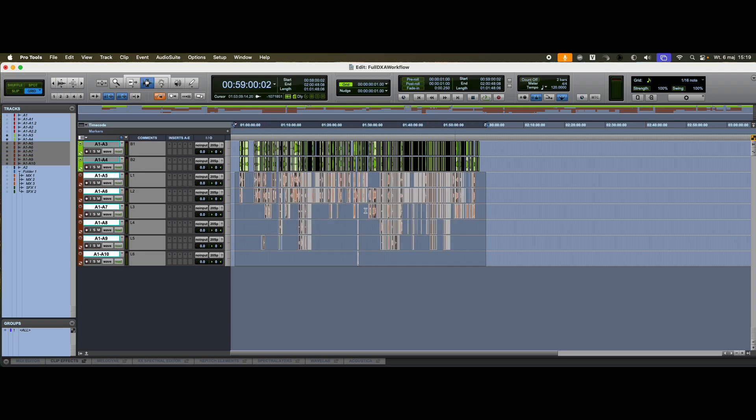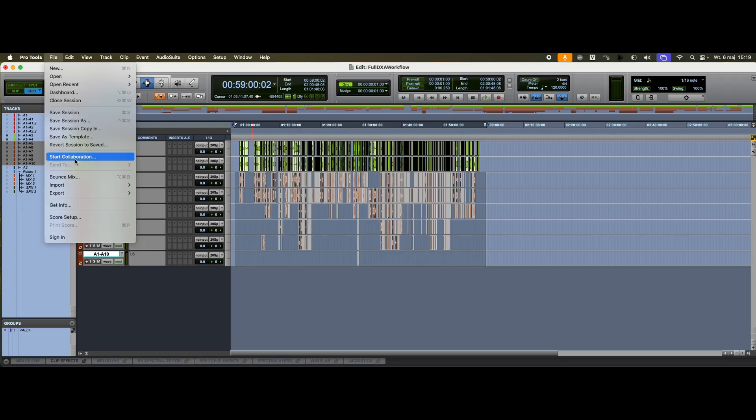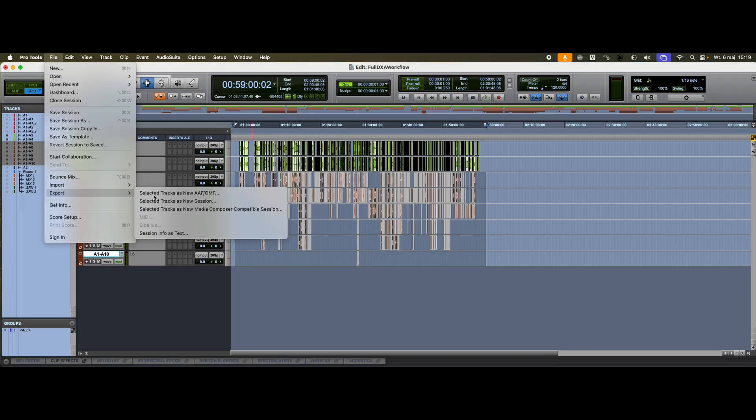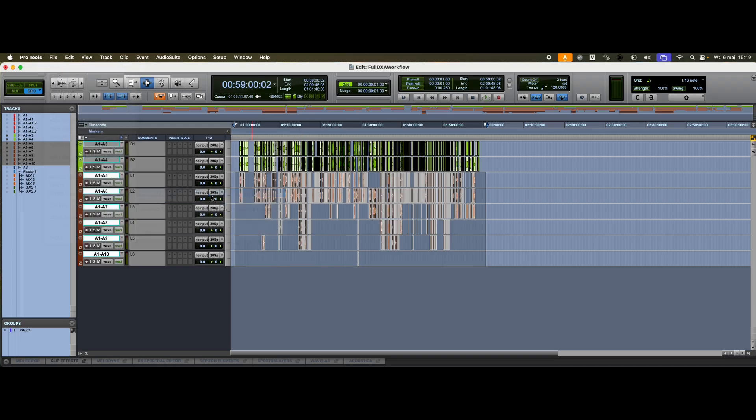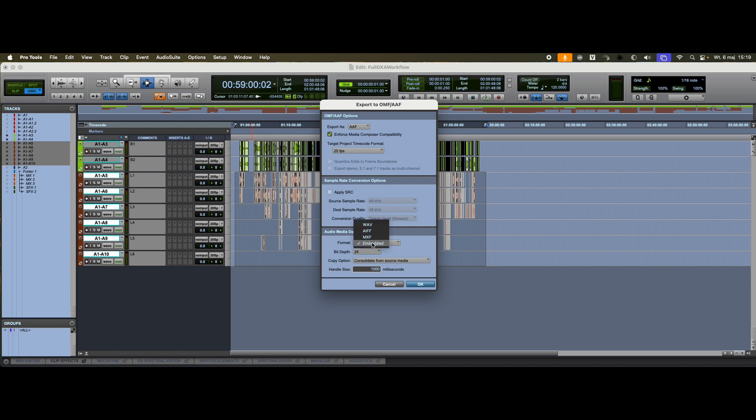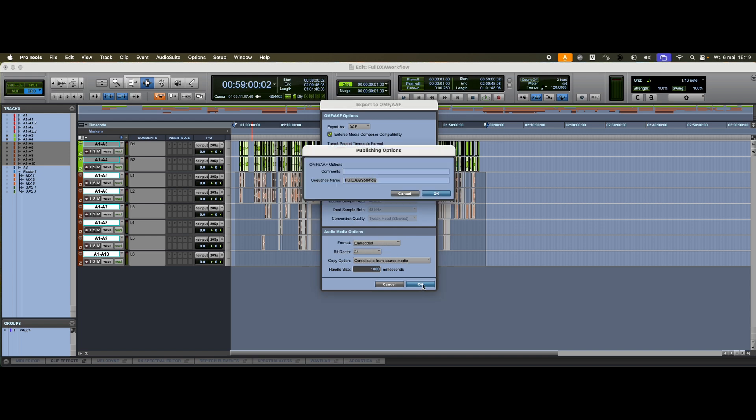First, I select all the lav tracks I want to process, and then export them as a new AAF file. I'm choosing WAVE Embedded as the export format. All other settings stay on their default tabs. Now, I just enter the file name and start the export.